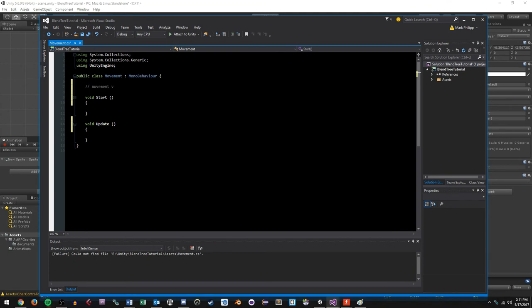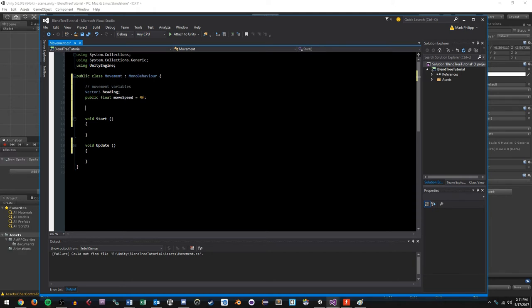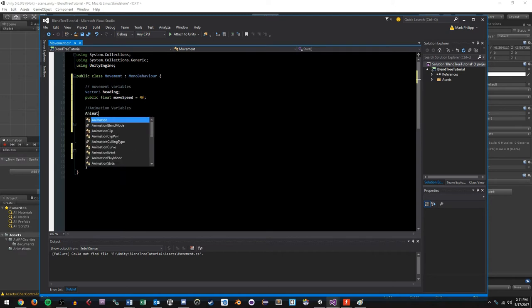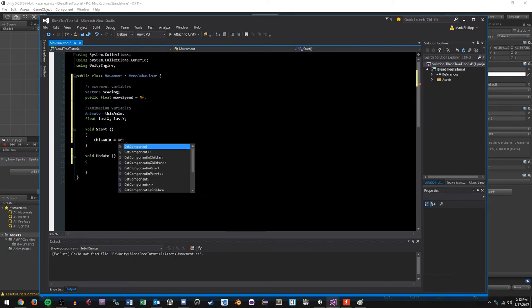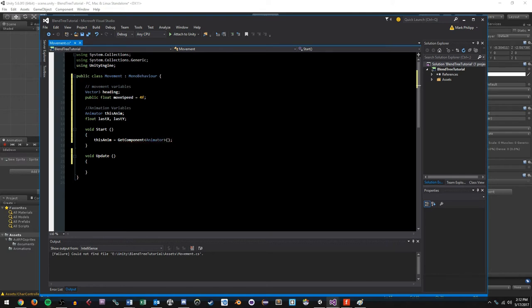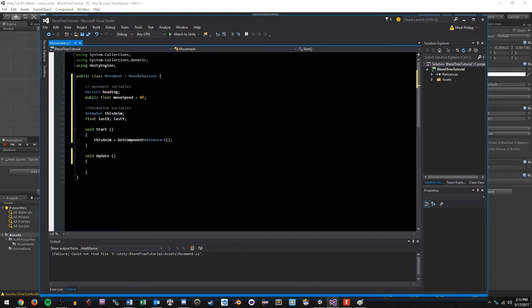On our character we're going to do Add Component and type movement — it's going to be a new script in C#. The first thing we're going to do is create some movement variables. We'll have a Vector3 called heading — this will be used to determine our X and Y direction values at any given time while our character is moving. We'll also have a public float called moveSpeed set to 4f for now, making it public so we expose it in the inspector. We'll set up our animation variables: an Animator called thisAnim, and floats for last X and last Y.